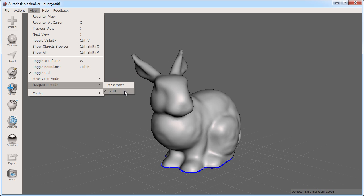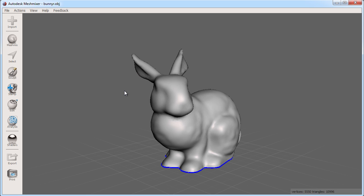I just have to set this once and it will remember my preference. In 123D navigation mode I can orbit, zoom, and pan around the object.